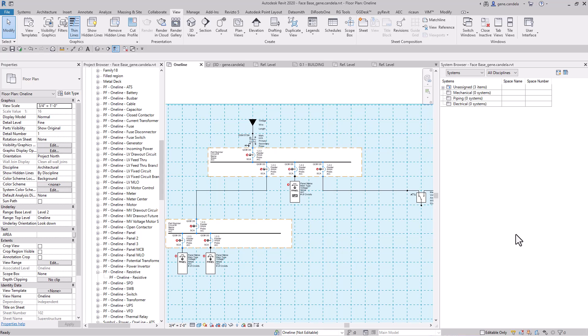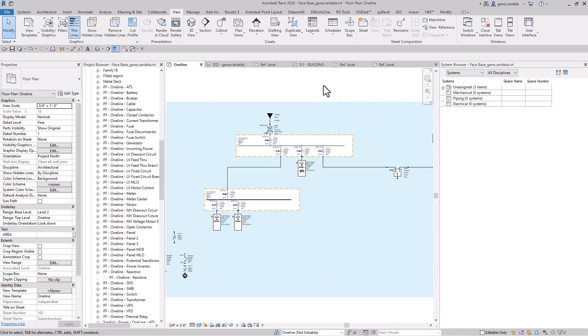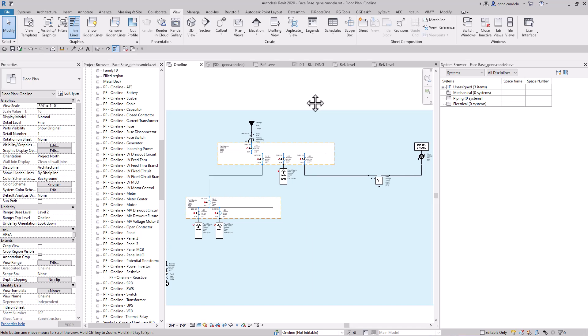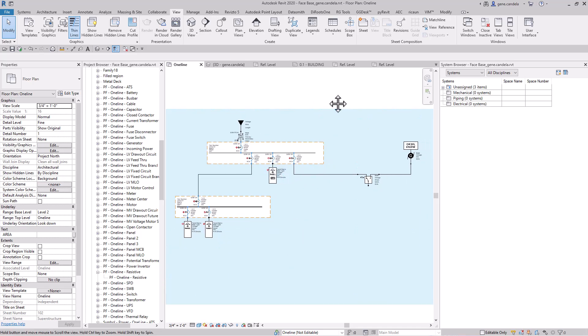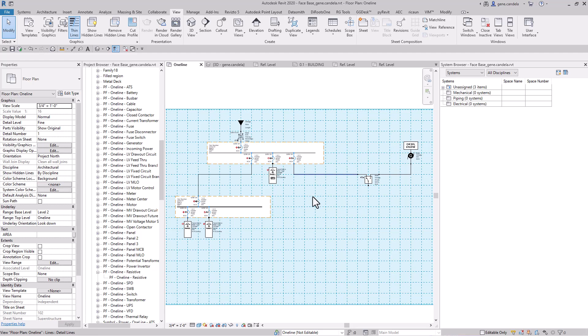Basically it would take what was in the systems browser and would actually build your one-line. So it was a pretty efficient system here, and so I just figured hey, I'll let everybody know kind of how I did that.